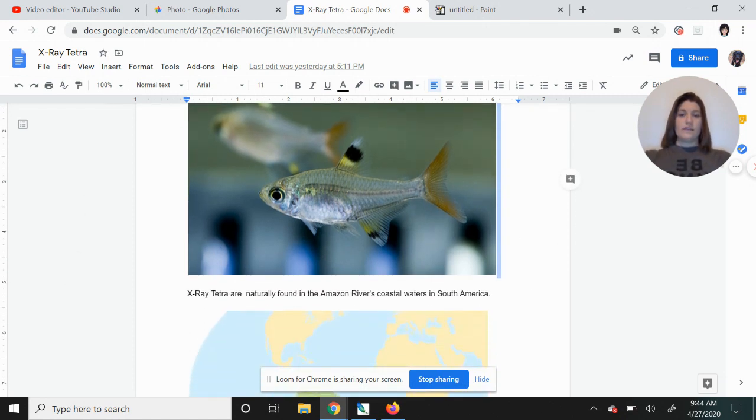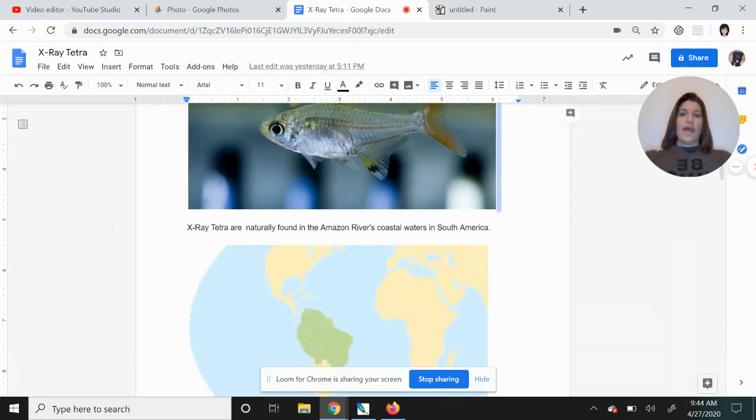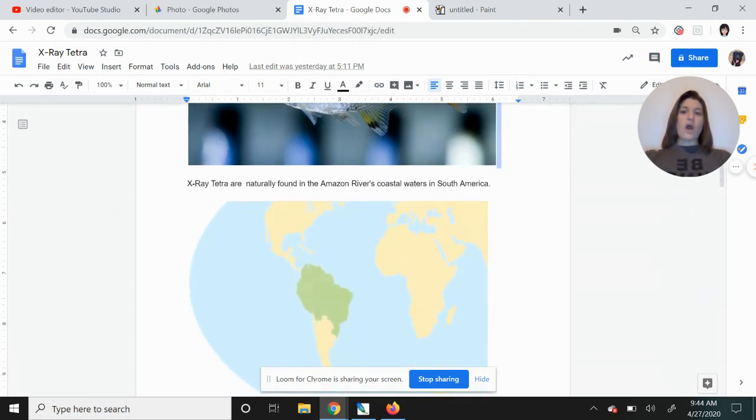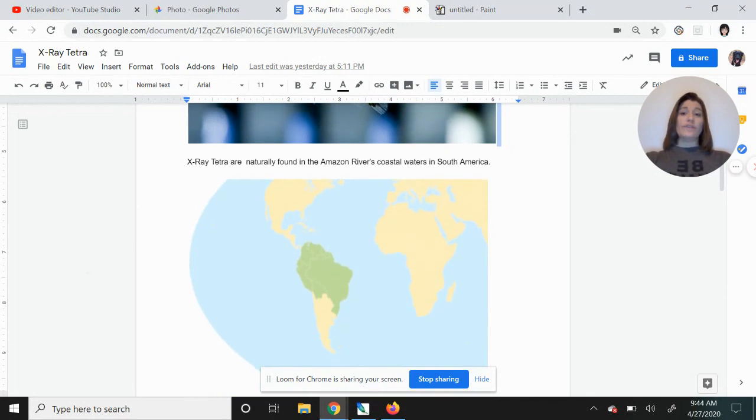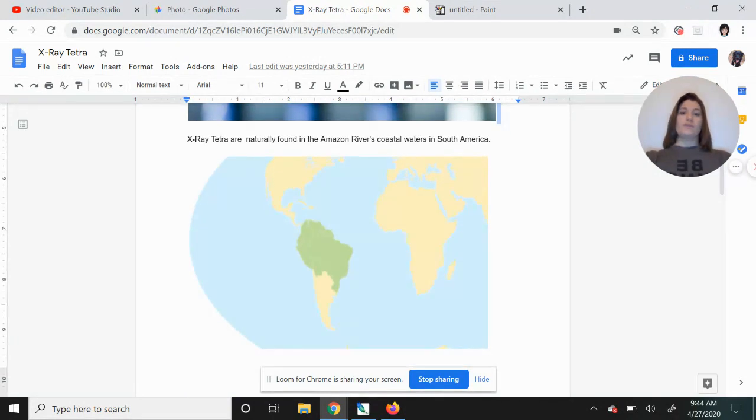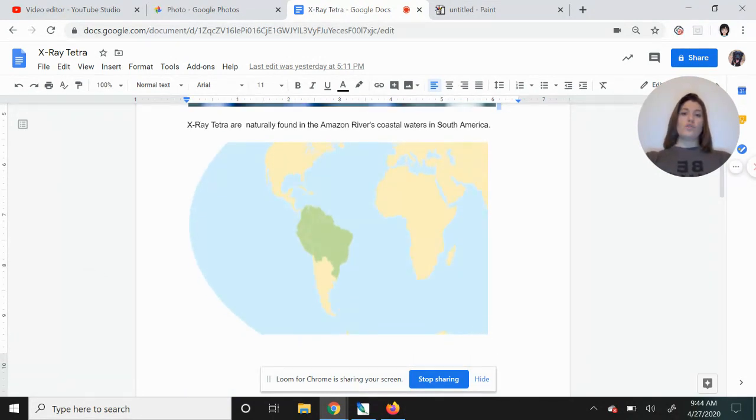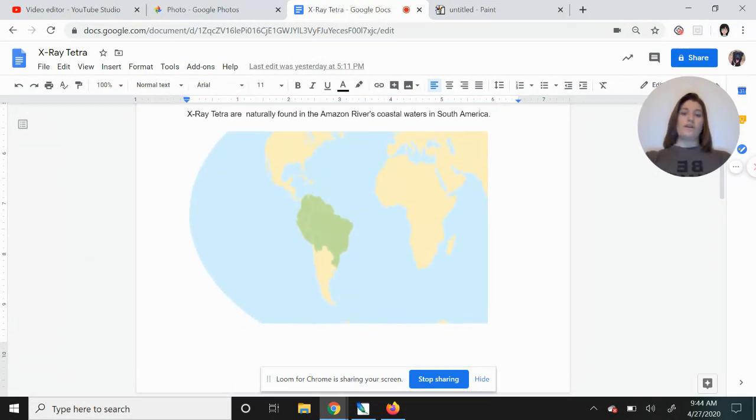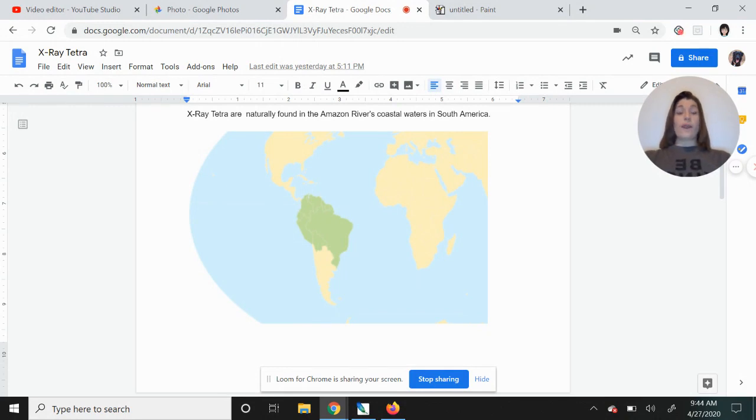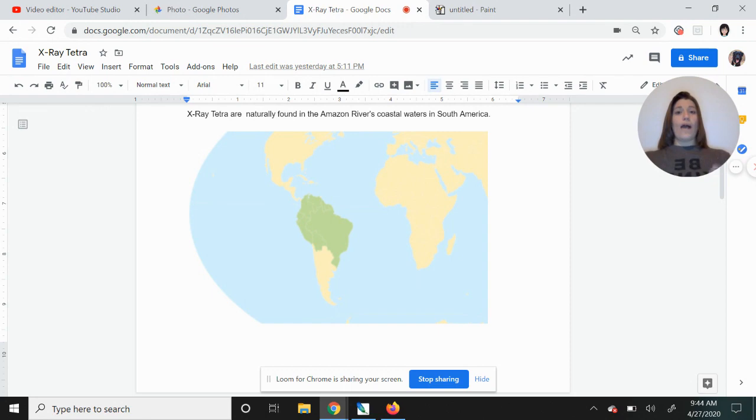All right. X-ray tetra are naturally found in the Amazon rivers, coastal waters. They're in South America. So you're going to find them all around there. But that's where you would naturally find them. You can find them in the wild.